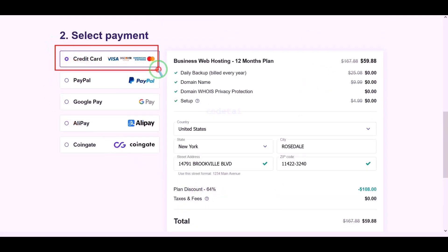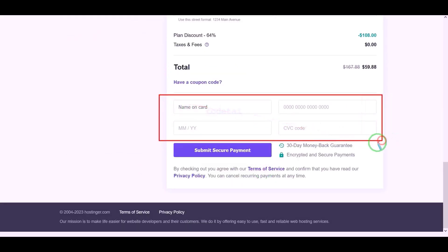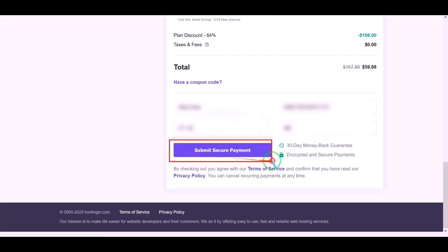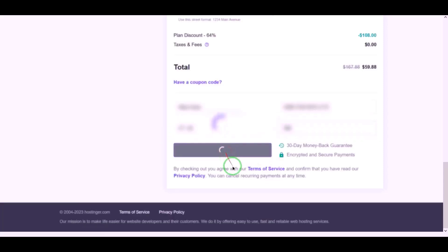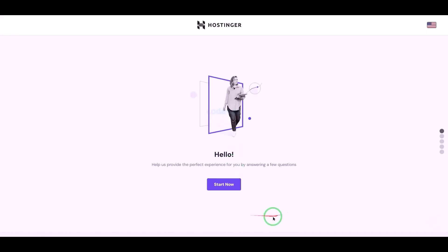We will now pay by banking card, so we need to submit correct card information here. Then we have to confirm the payment by clicking this button. Our payment is complete and we will now click on the Start Now button.